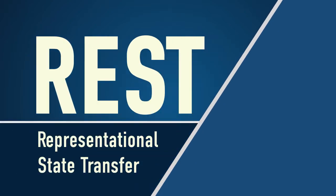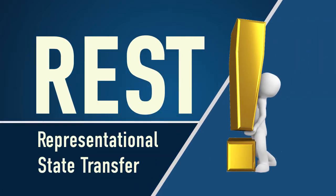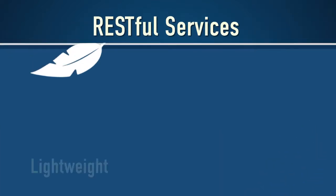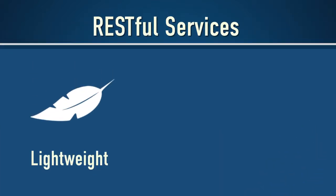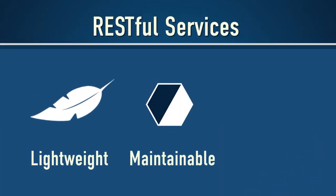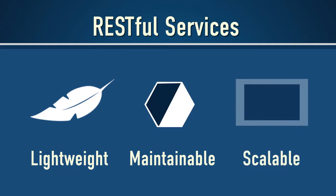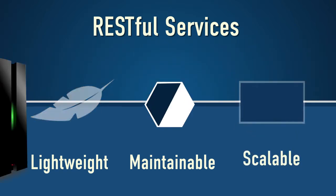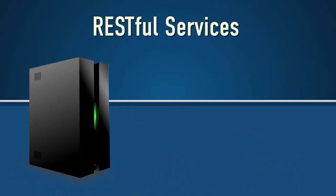REST is an acronym for Representational State Transfer, and it is an incredibly important technology for all web applications. It's used to build web services and applications that are lightweight, maintainable, and scalable. It allows a client to use the HTTP protocol to send and receive information from a remote server.